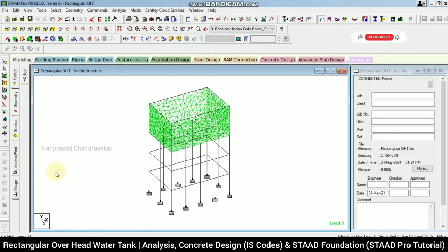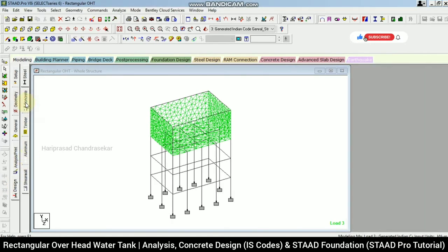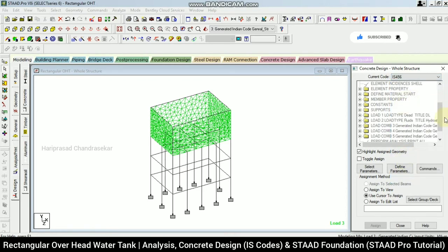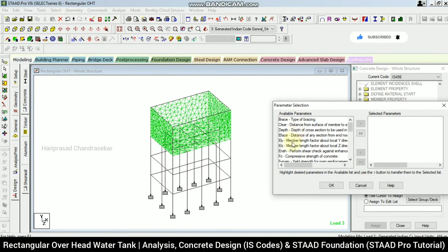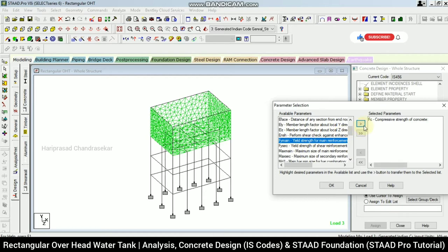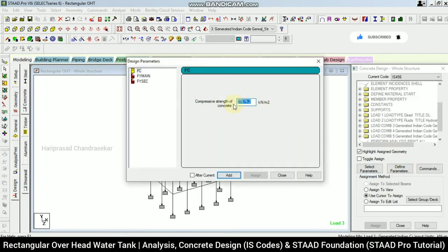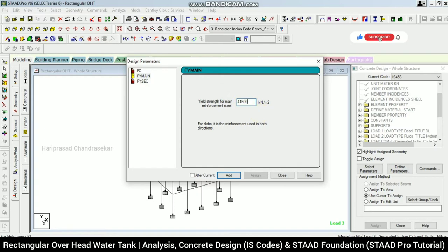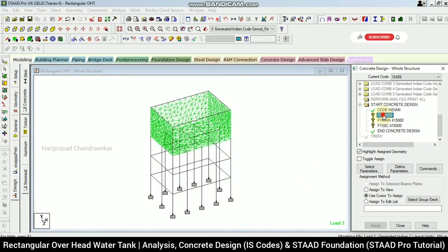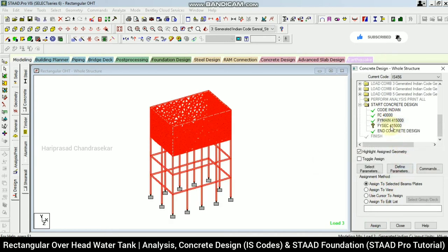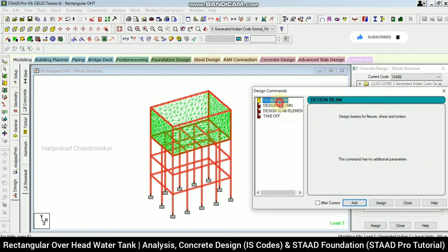Going back to modeling and then to Design → Concrete Design, continuing with IS456. Selecting parameters: compressive strength, yield strength of main reinforcement, and yield strength of shear reinforcement — click OK. Defining parameters: M40 grade concrete so entering 40,000; main reinforcement FE415 so entering 415; secondary reinforcement also 415. Assigning to view. For commands, adding column, slab, and take-off entries.